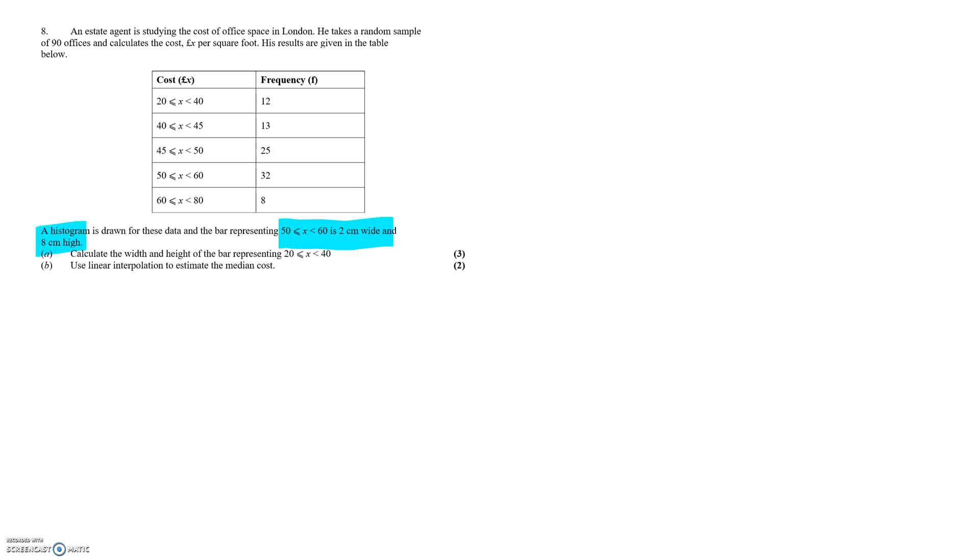So we need to find relationships between the values in the table and the 2cm and 8cm width and height. Class width is directly influencing the width of each bar in a histogram, so the class width is a worthy thing for us to calculate in this situation.